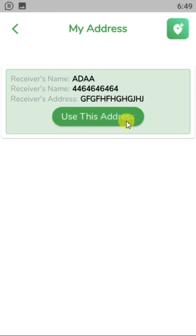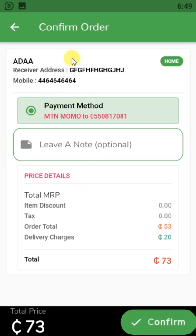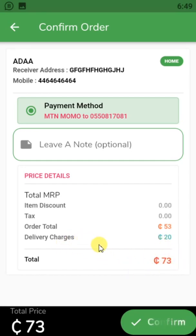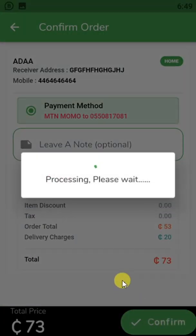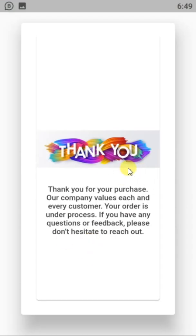When I check out, because I already have an address saved, it uses that address and takes me to the next page. The app automatically adds the delivery charge, making the whole total price 73.